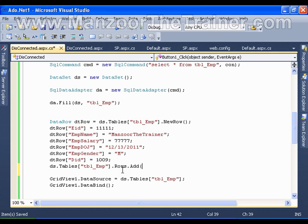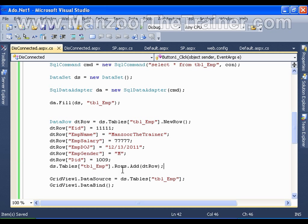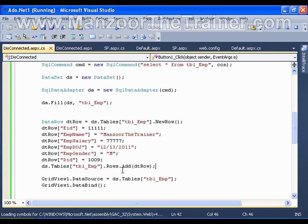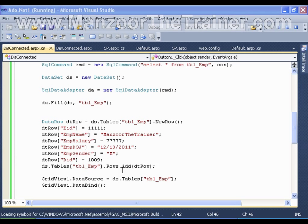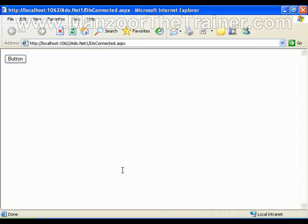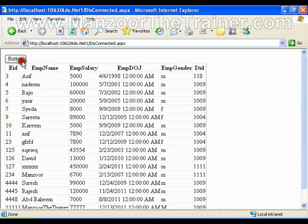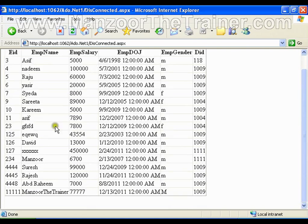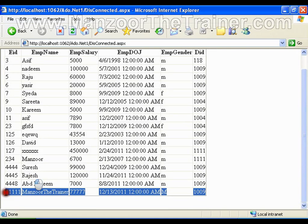I will save this, execute this. Now whenever I click the button, this row should get added to the data table and in the data grid view it should display me that row. Here I have that row 11111.